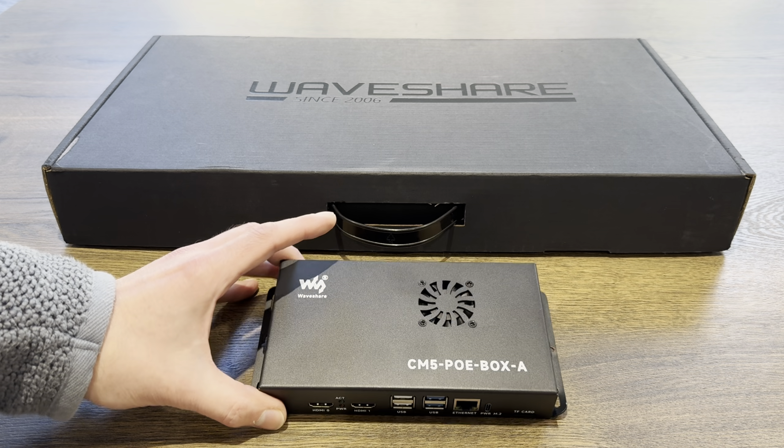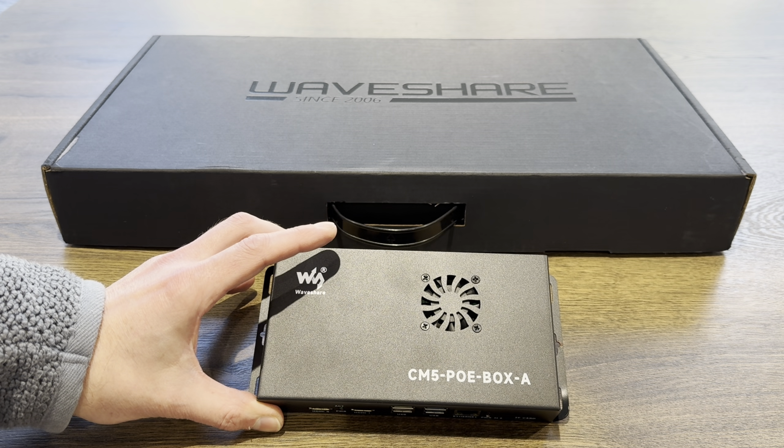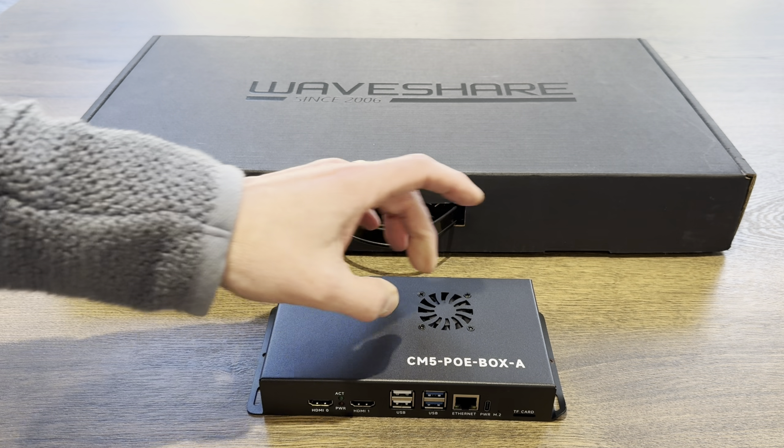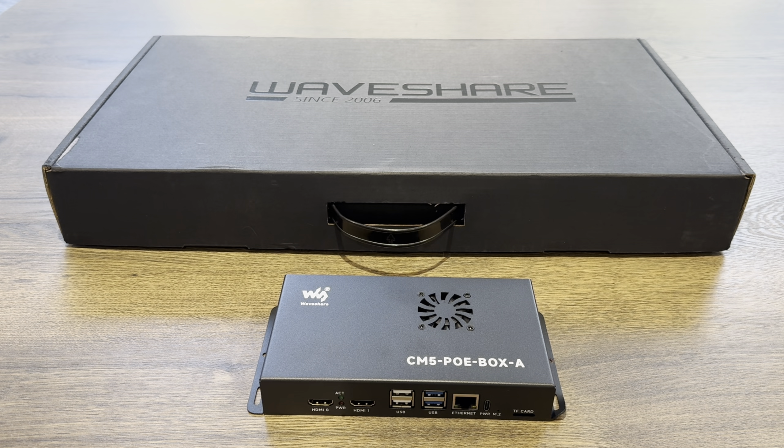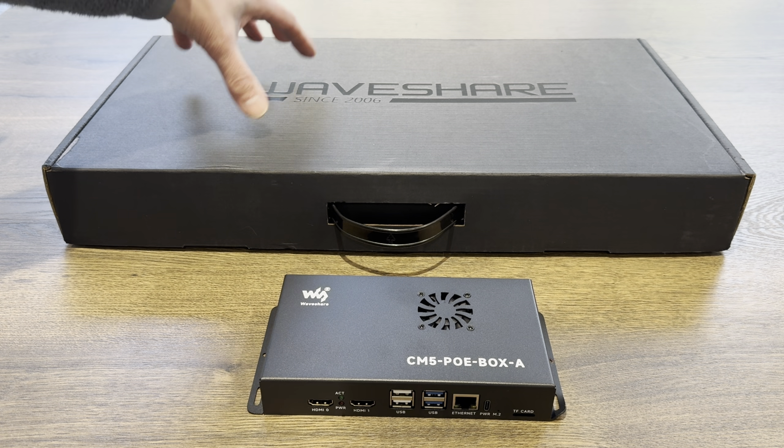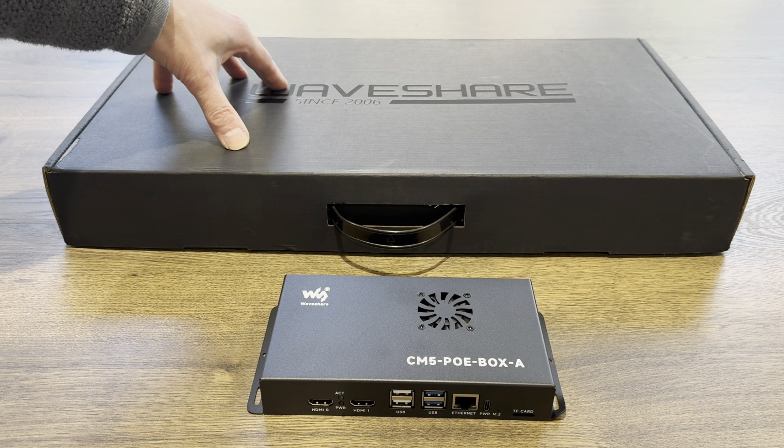Okay, so Waveshare have sent this to me. This is a Compute Module 5 board inside a steel box, very industrial. They've also sent me this, I'll show this a little bit but I'll probably do a separate video on it because this is a dual monitor setup and it looks pretty cool.